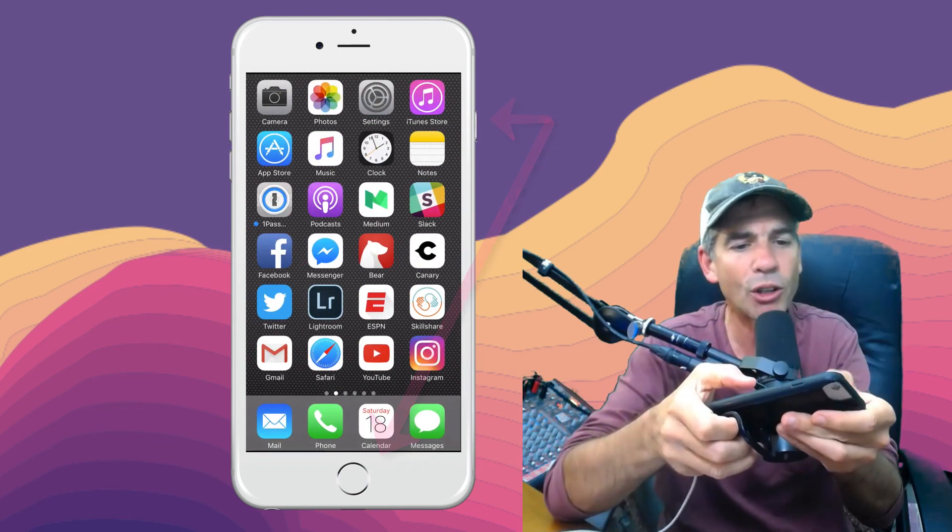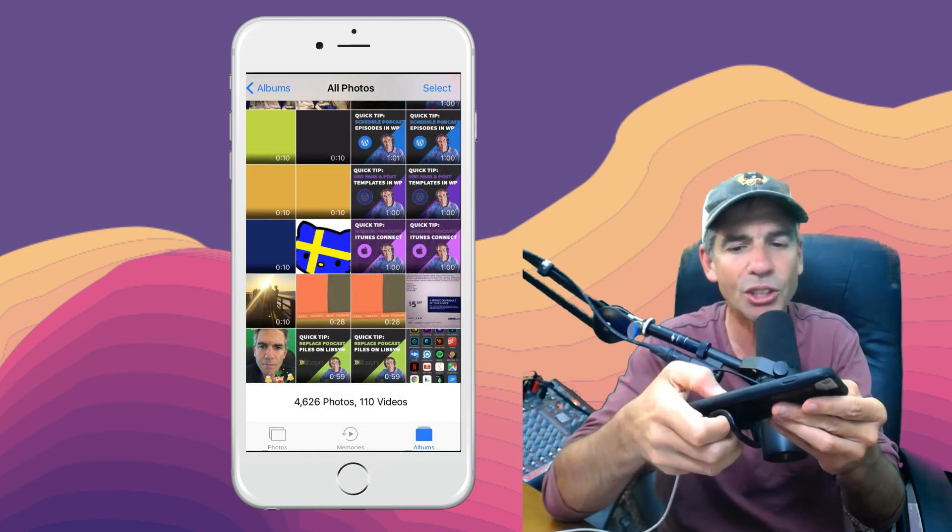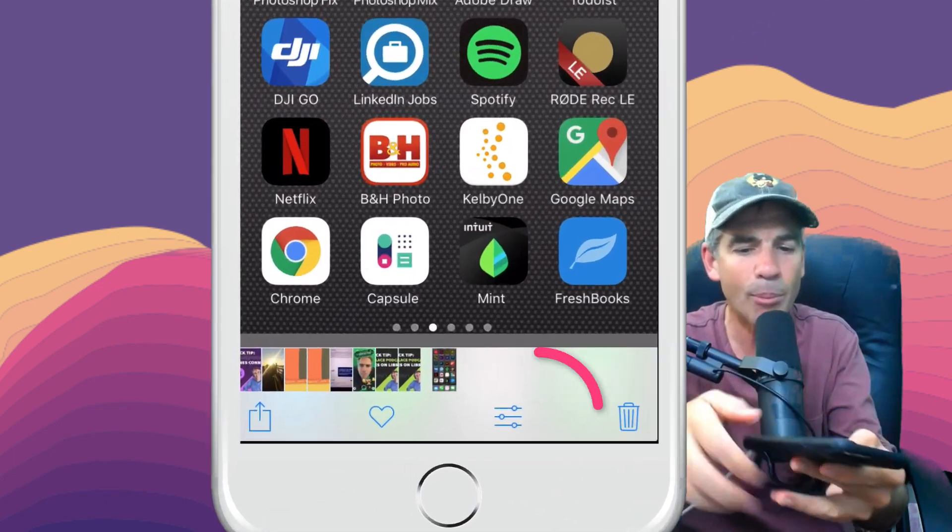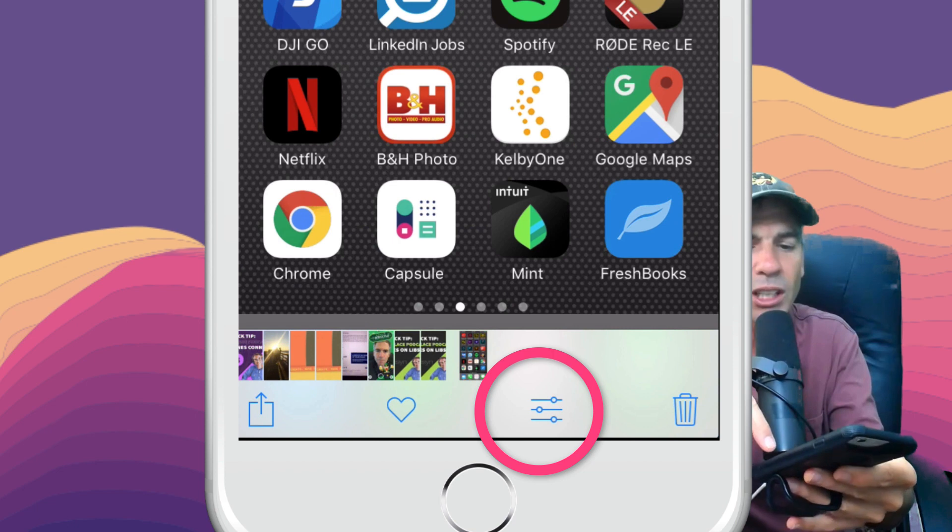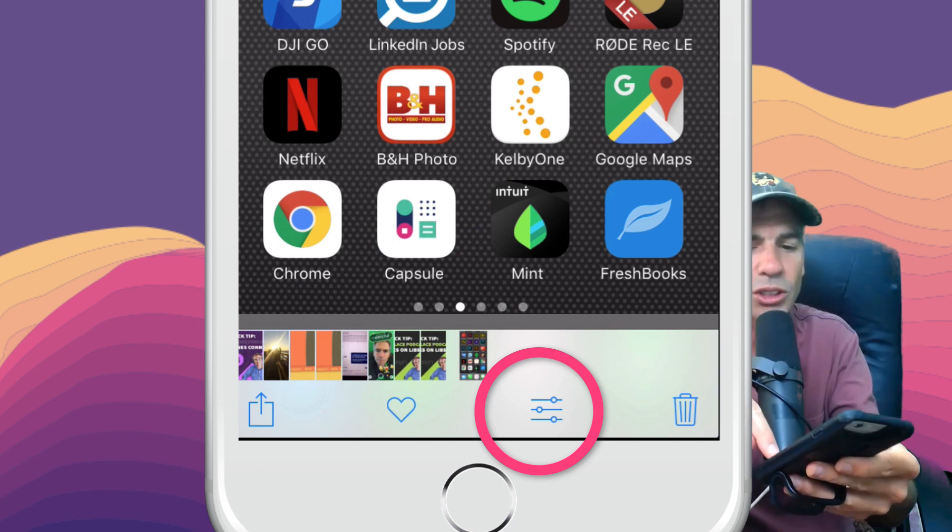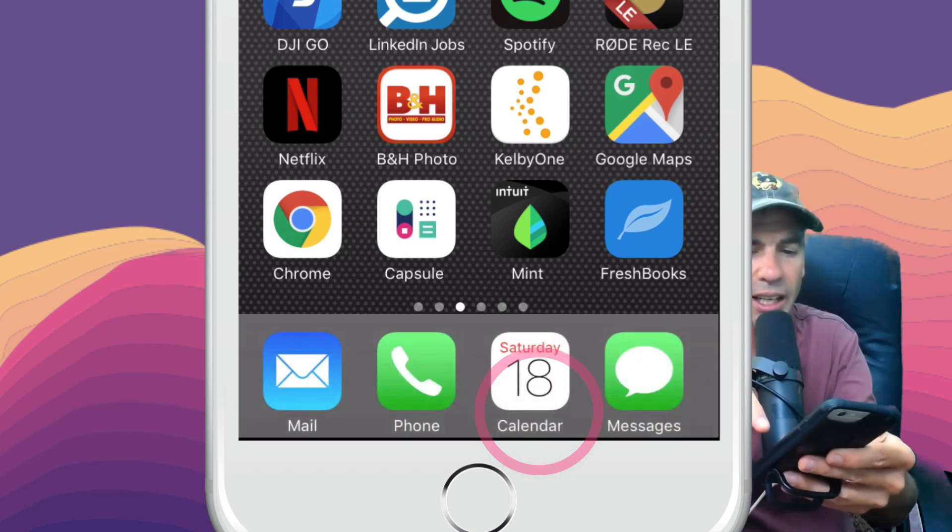Go into your photos and grab that screenshot. We're going to edit it by clicking the bottom right, those three lines with the circles next to the trash can.